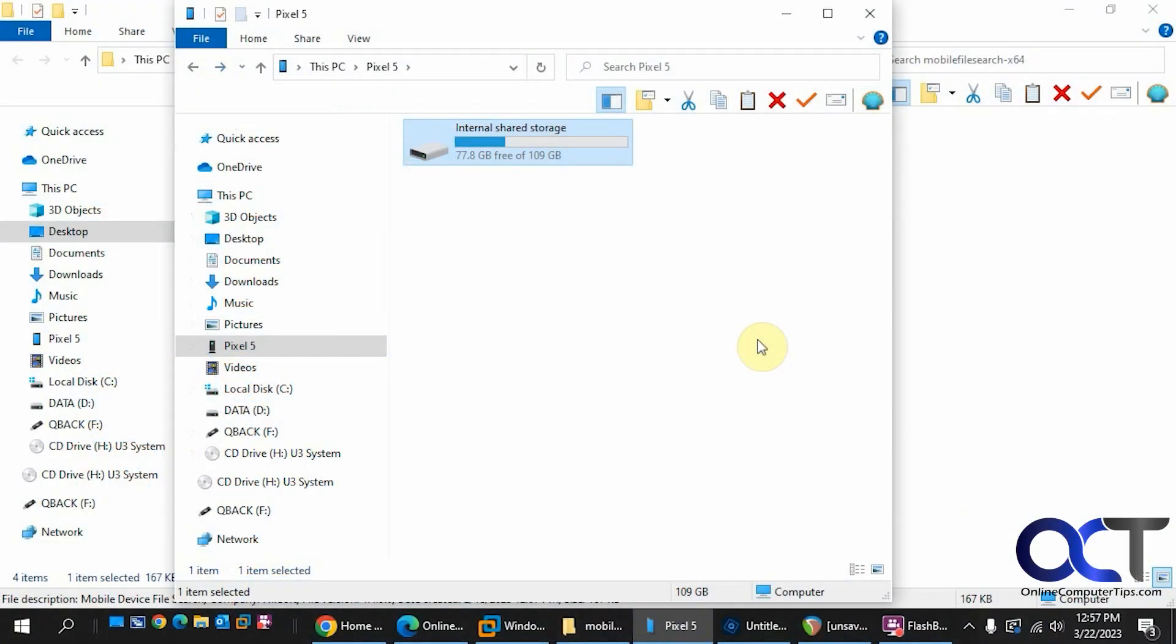Hi. In this video, we're going to show you how to search for files on your smartphone using a free app called Mobile File Search.